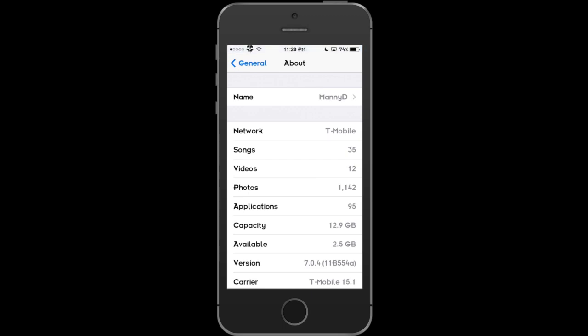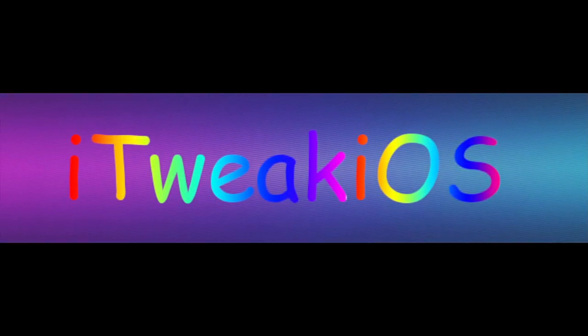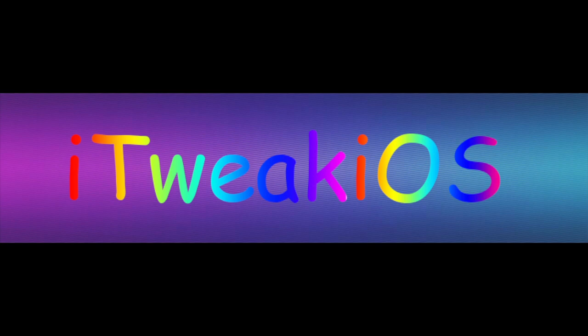That is it, guys. That was how to install the carrier update hack and how to revert back to stock. Thanks for watching. This is DJ ManiD with iTweak iOS. Peace.